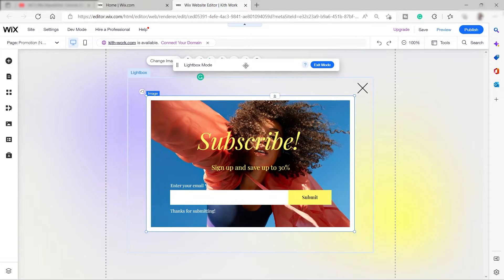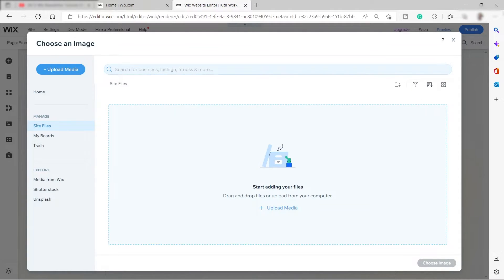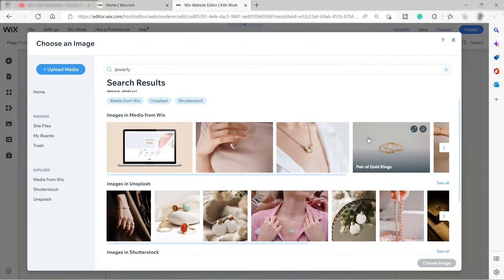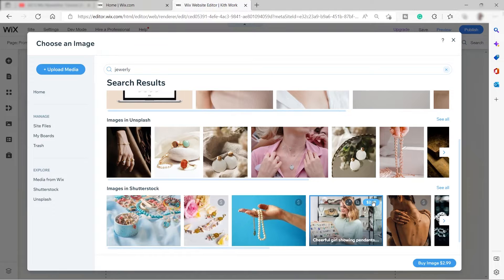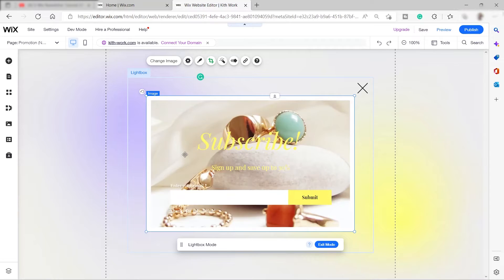Instead, drag the lightbox down so you can change everything inside it. You can change the image or crop it by clicking 'Change Image'. Wix lets you upload your own image or search for one — for example, search 'jewelry'. Images with a dollar sign require purchase; others from Unsplash are free to use. Double-click your chosen image to add it to the subscribe newsletter.